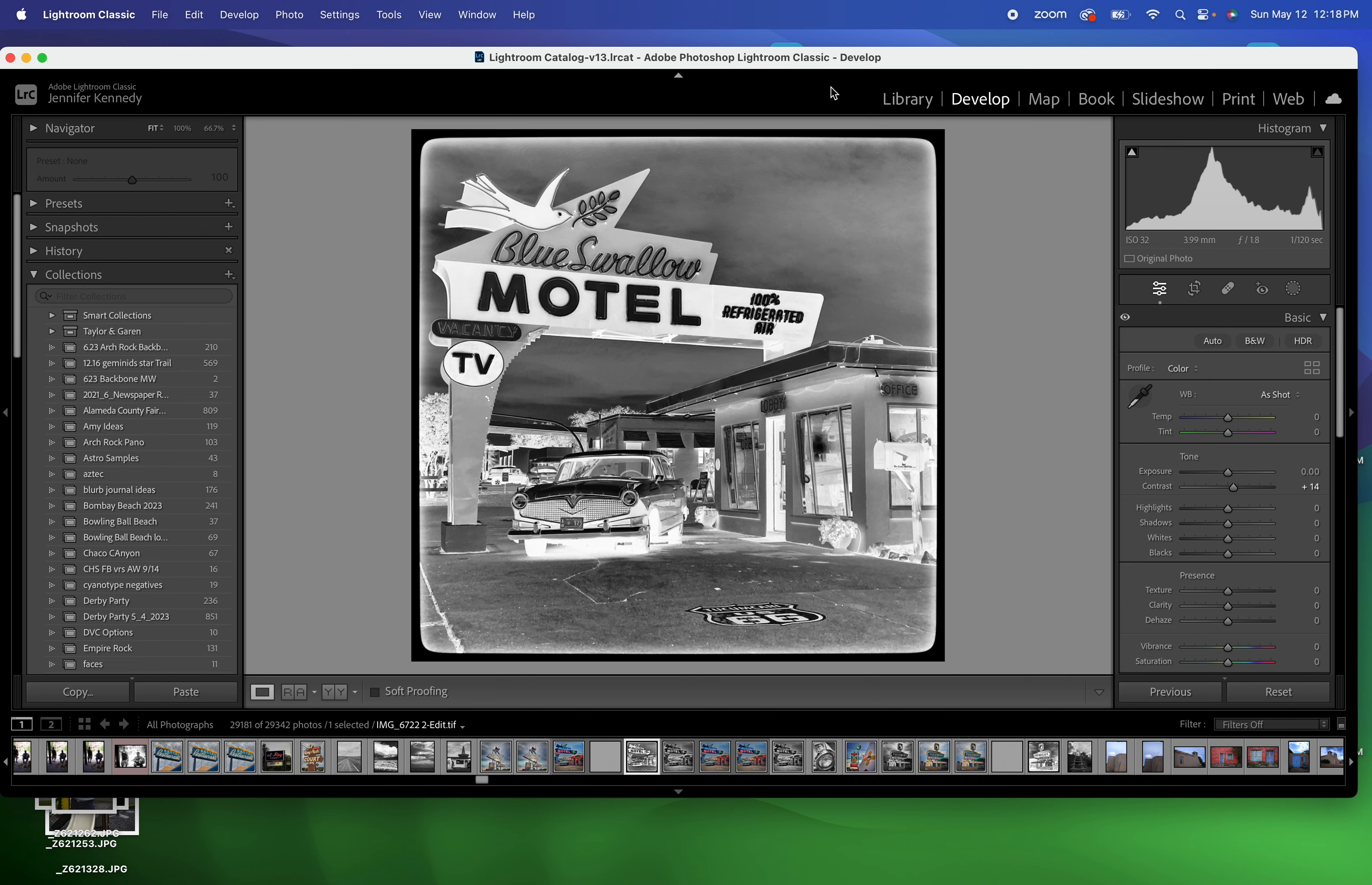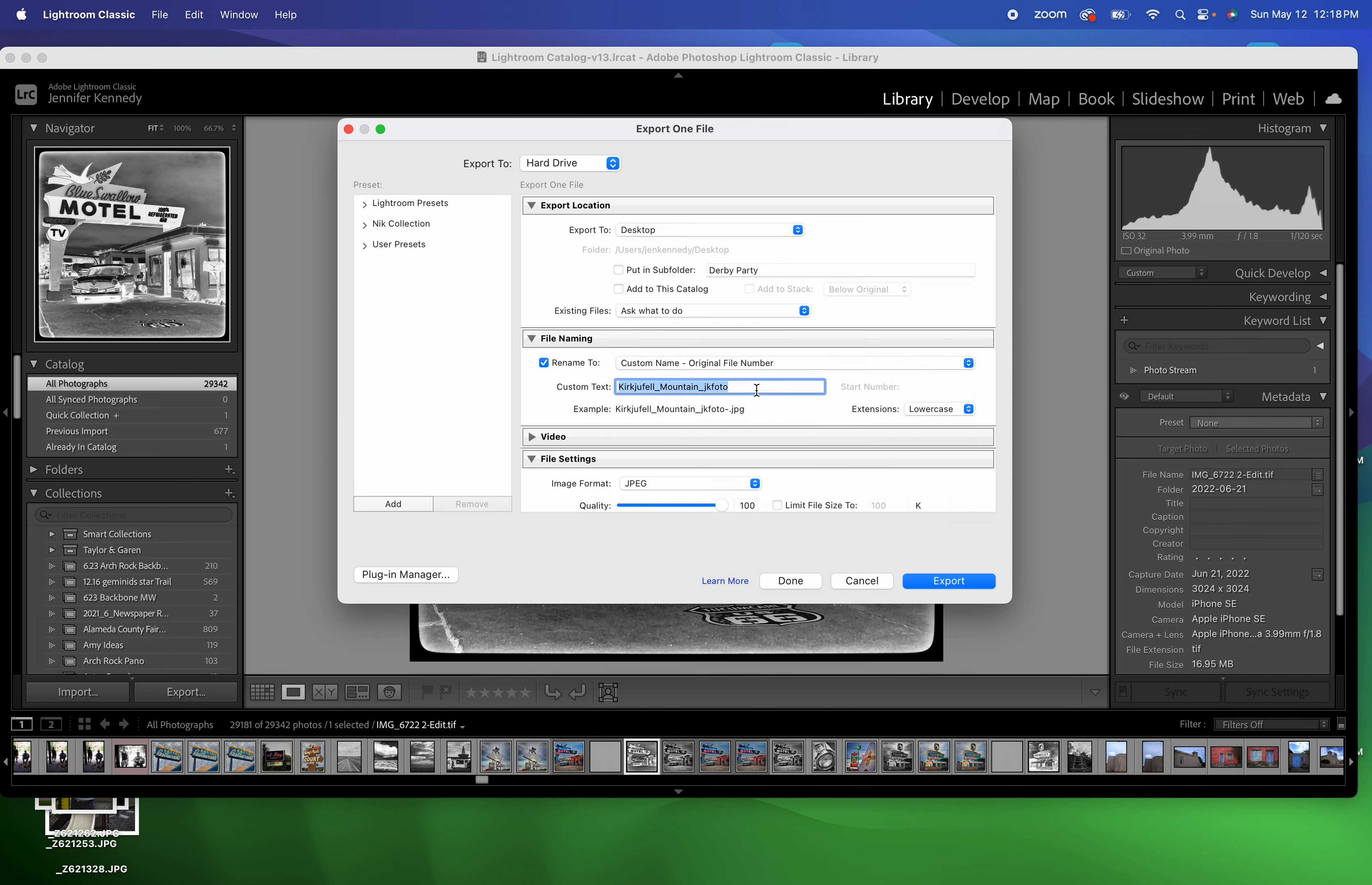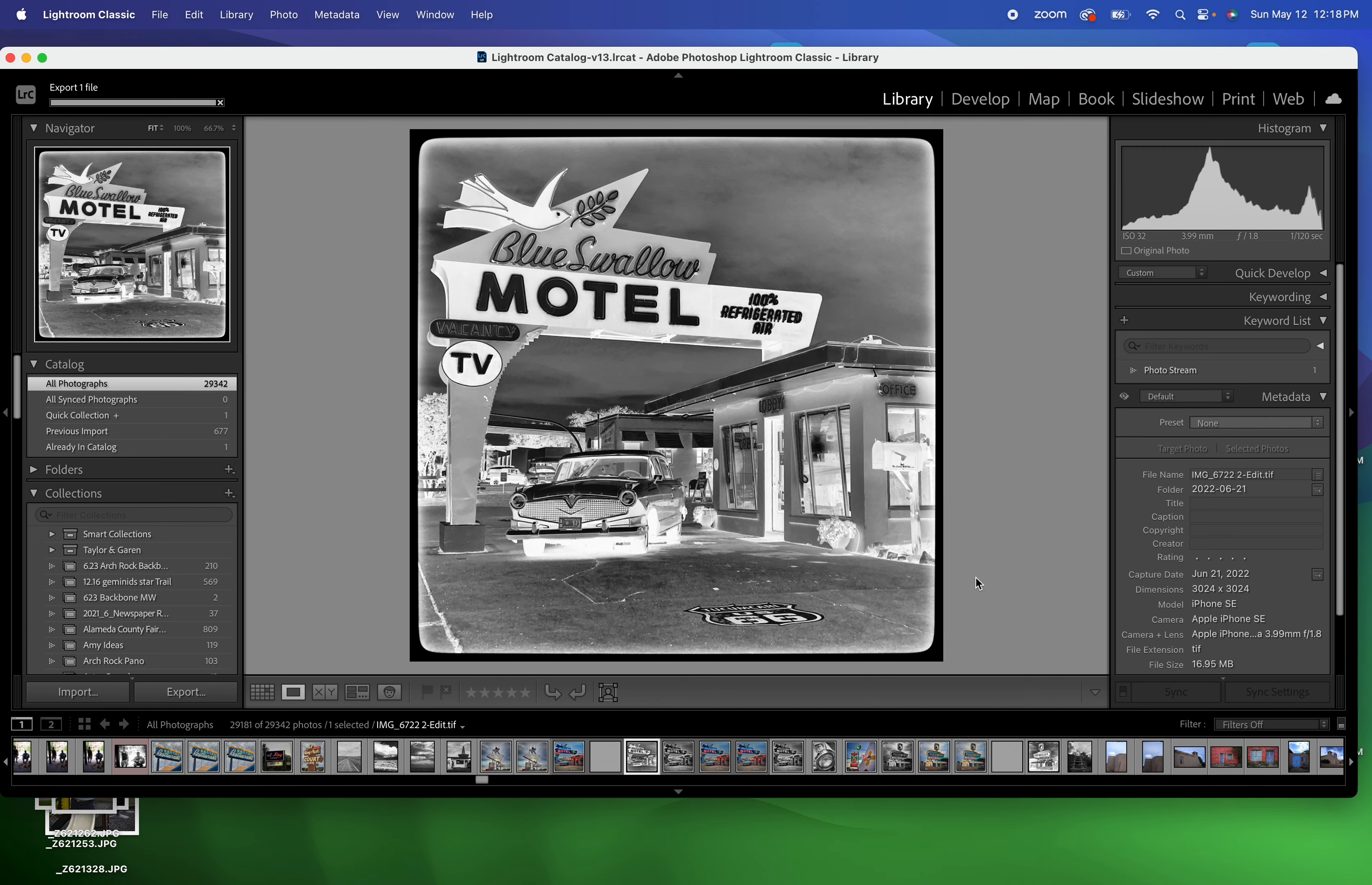From here, you can export this. I would do this: I would custom name it with custom name and original file number. And I would change it to whatever class period you're in. So period one, your name, miss k, and just call it neg, N-E-G. And it's going to be 100% JPEG. That's perfect. There's no resizing. All that stays the same, so now I can just export it.